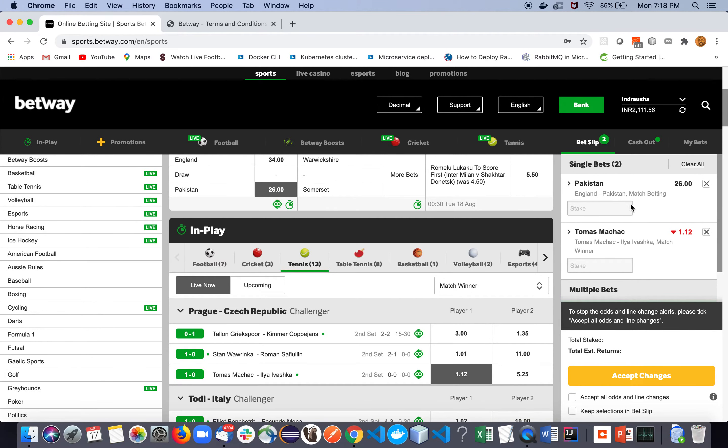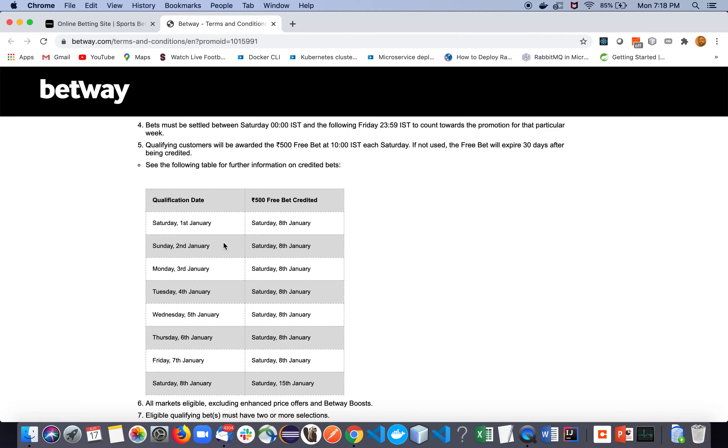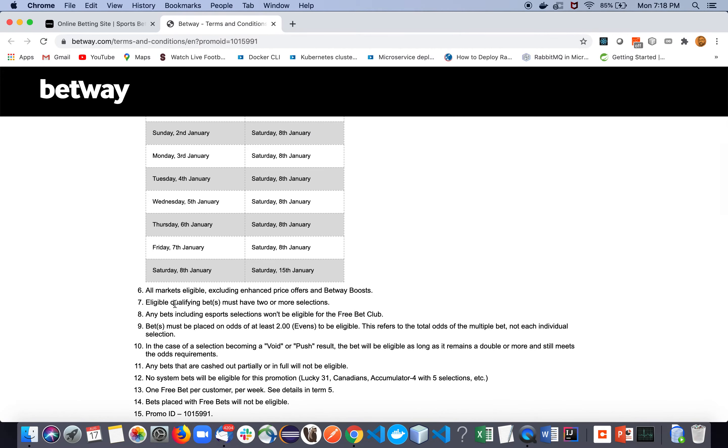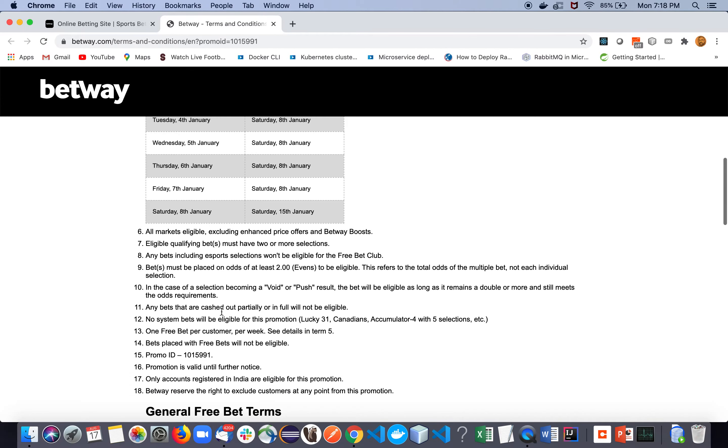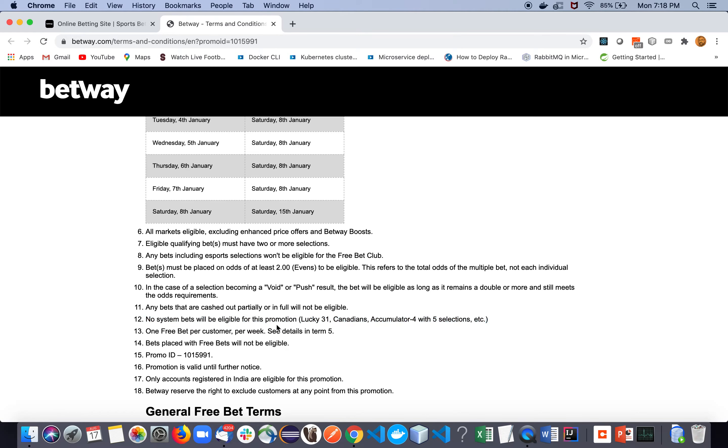So I think we are good. We will glance through some of the key points here. Most of the points we have already mentioned. Like earlier I was just discussing about this one - no system - so you will not be eligible for this promotion. So just keep that in mind. This is important.